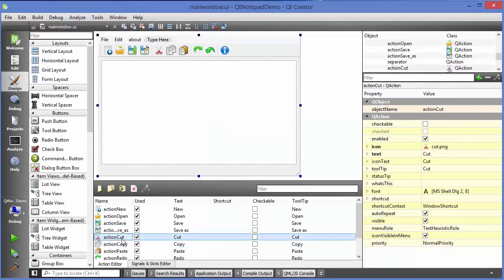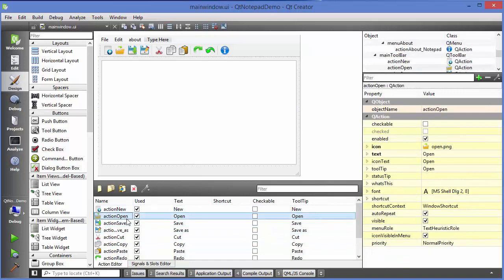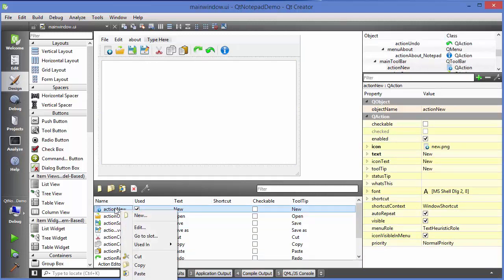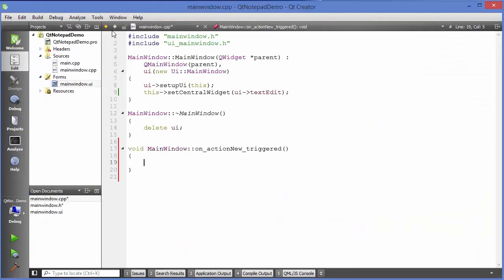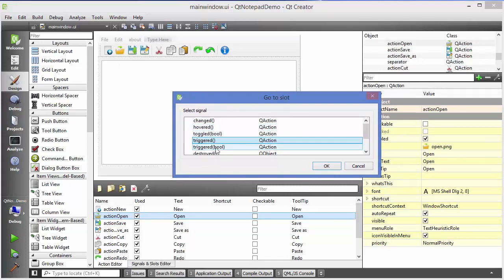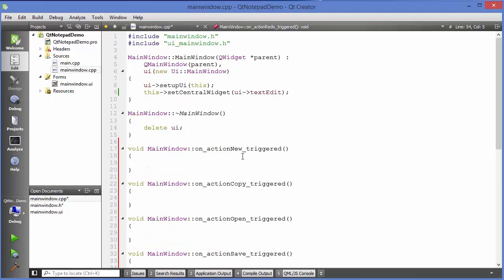The next step is to add triggers for every action. In main window .ui, right-click on each action, click 'Go to slot', choose 'triggered', and click OK — this creates a trigger function for each action. I'll pause the video and provide triggers to each and every action.